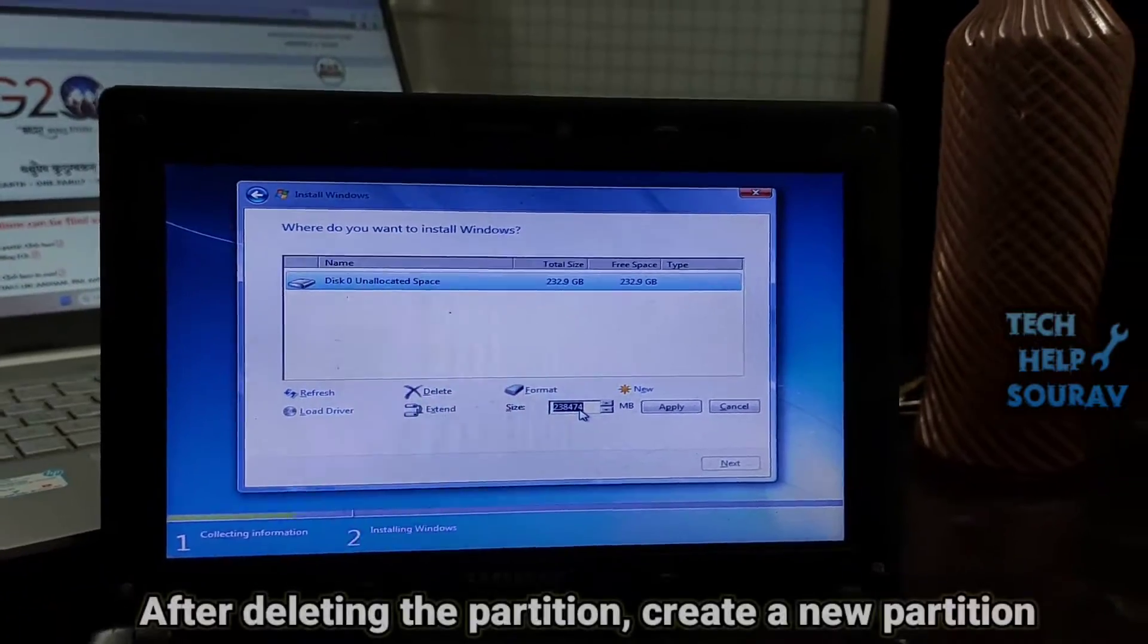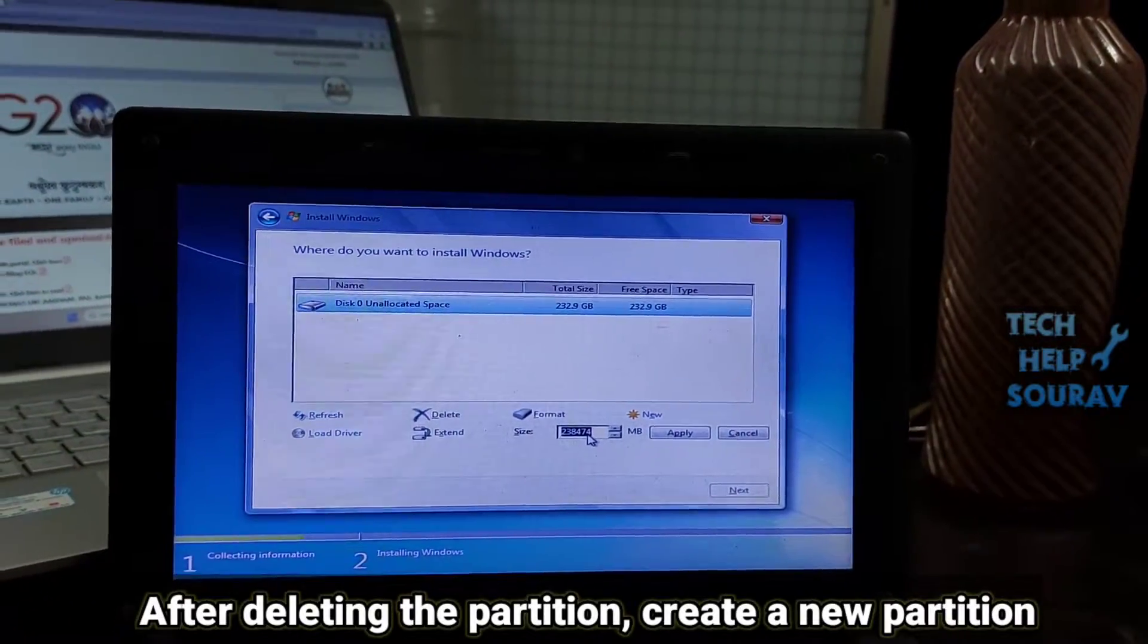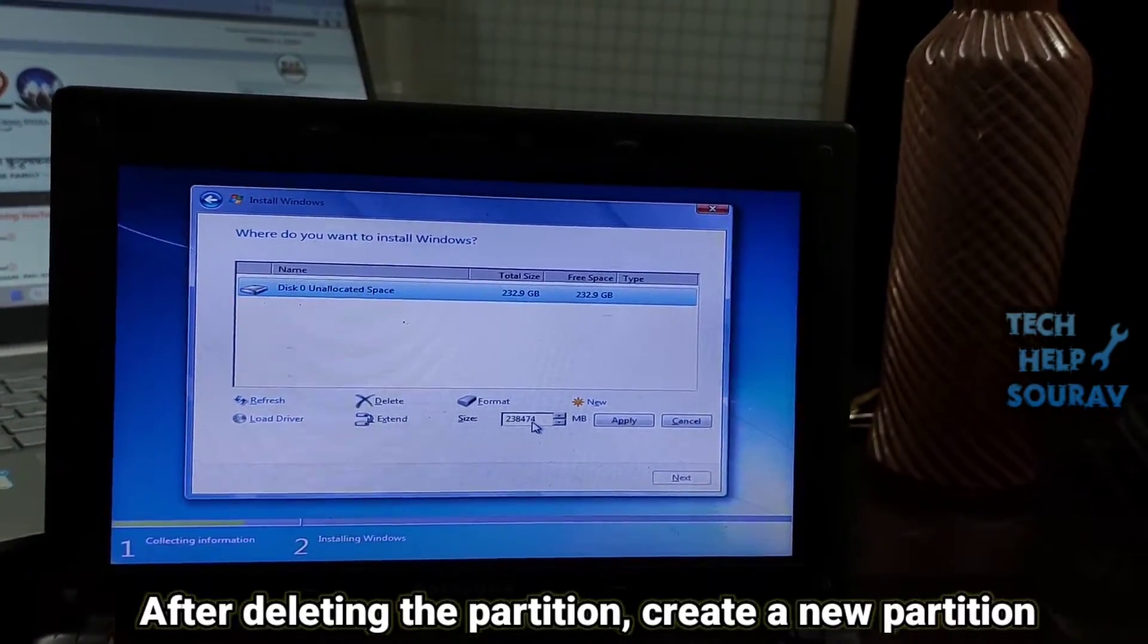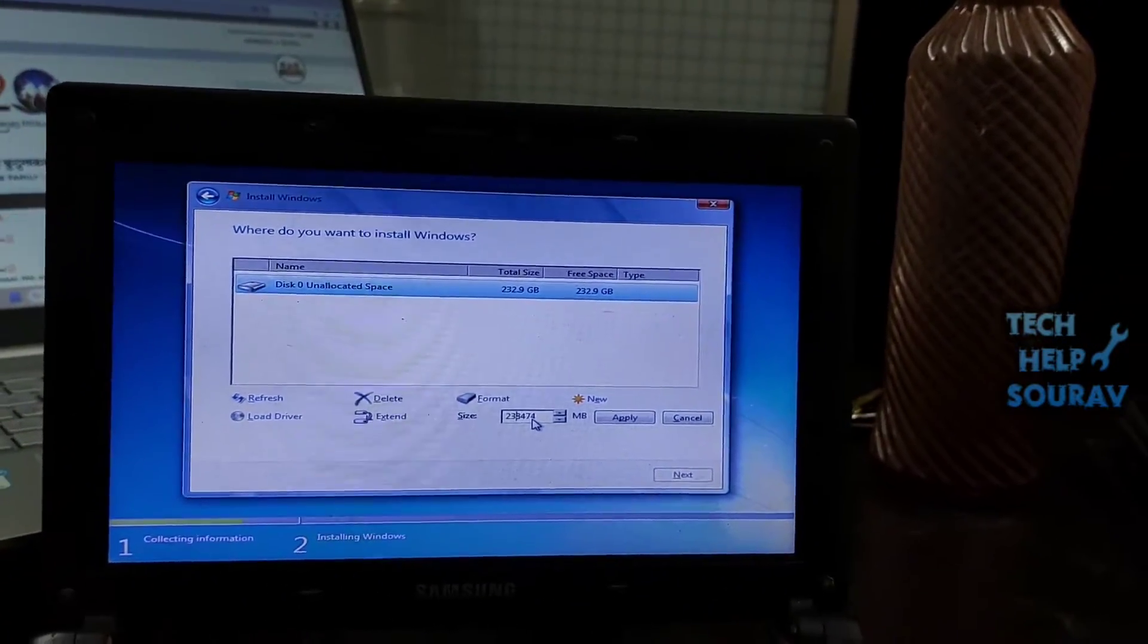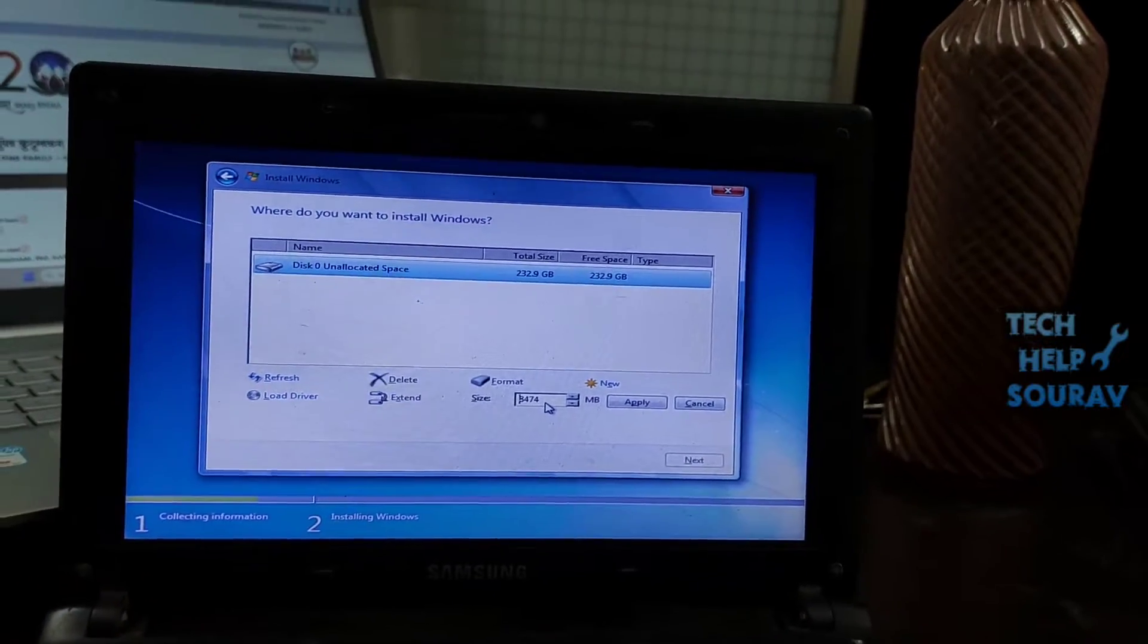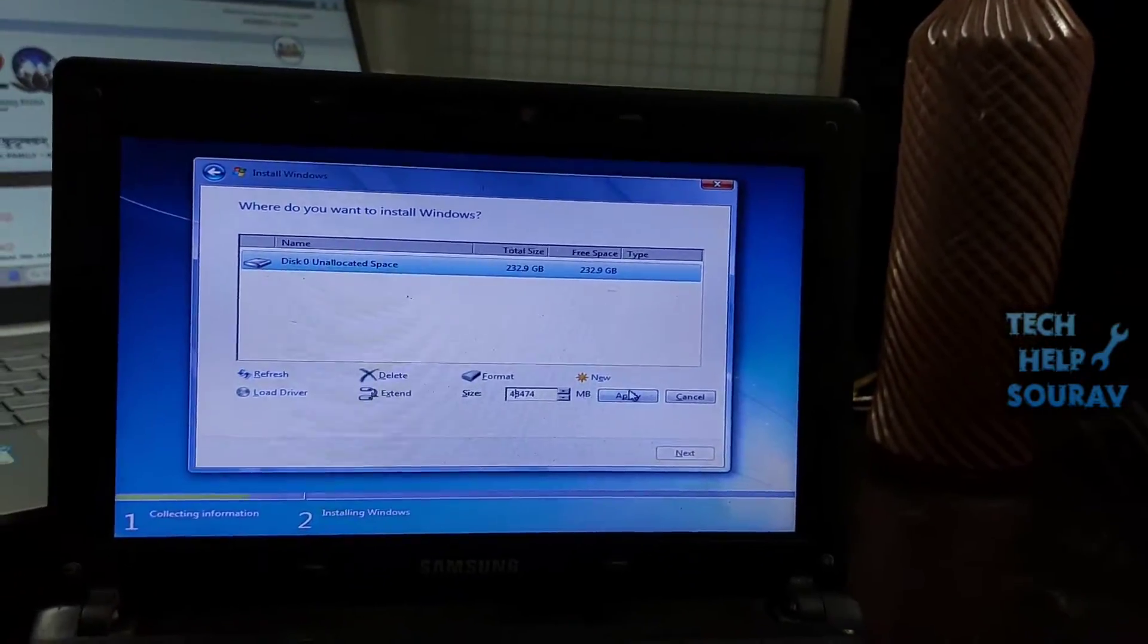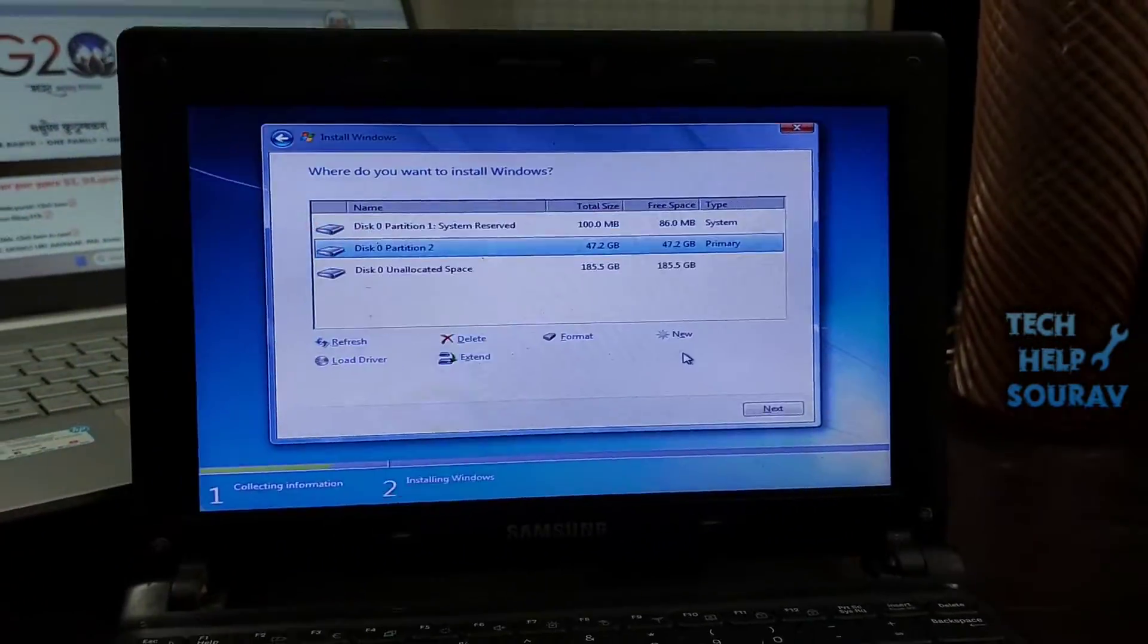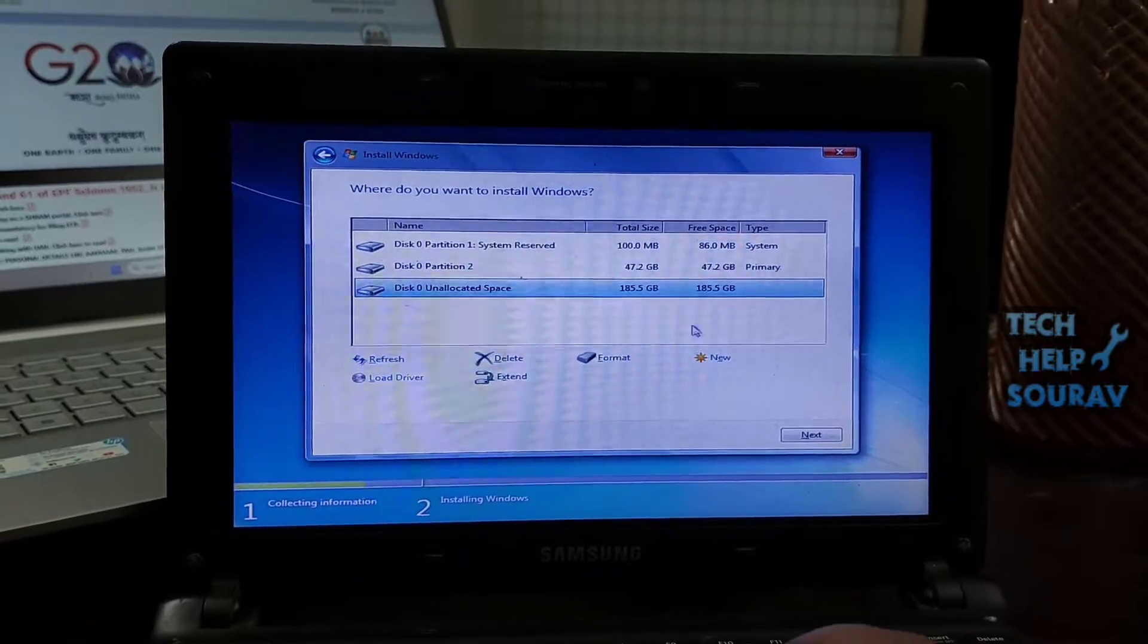After deleting the partition, create a new partition. For C drive, you should create a minimum partition table of 70 GB. Create the next partition drives in this way.